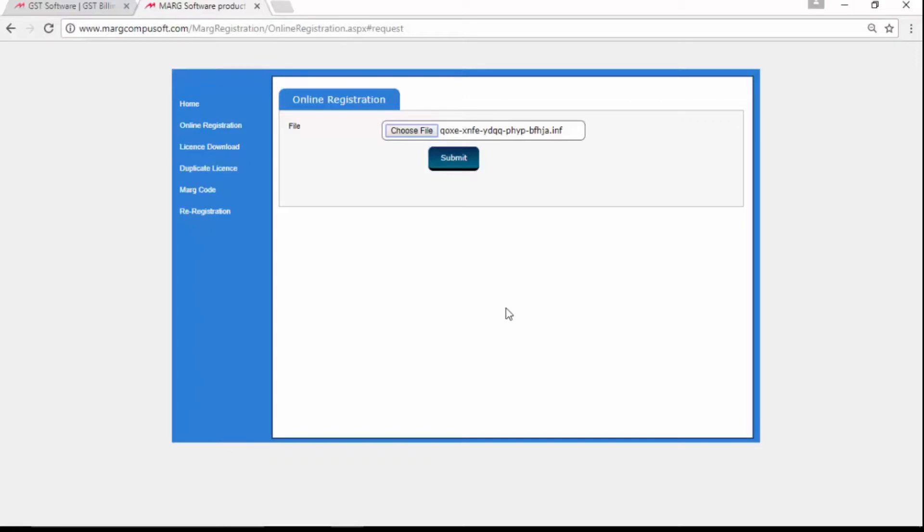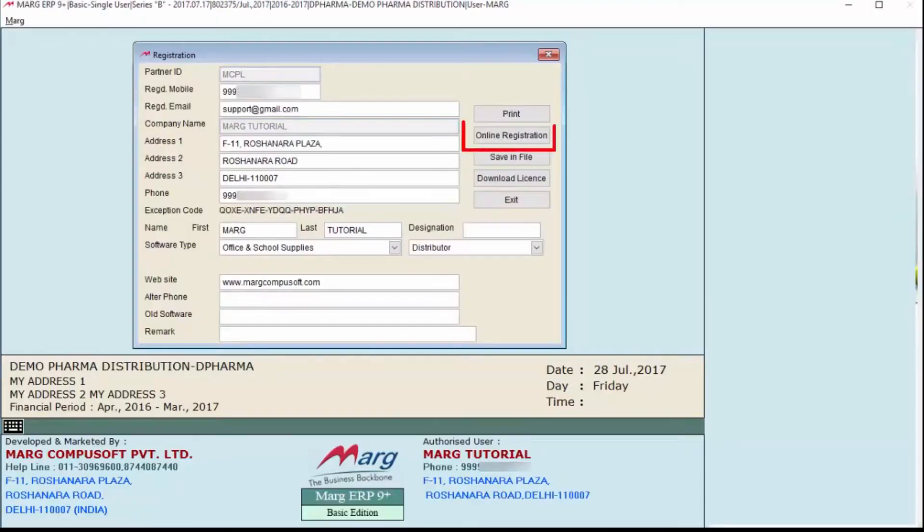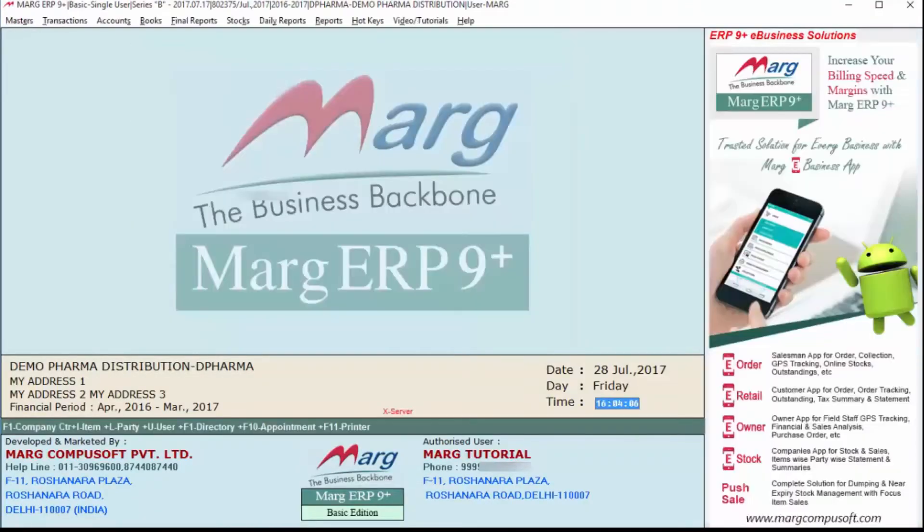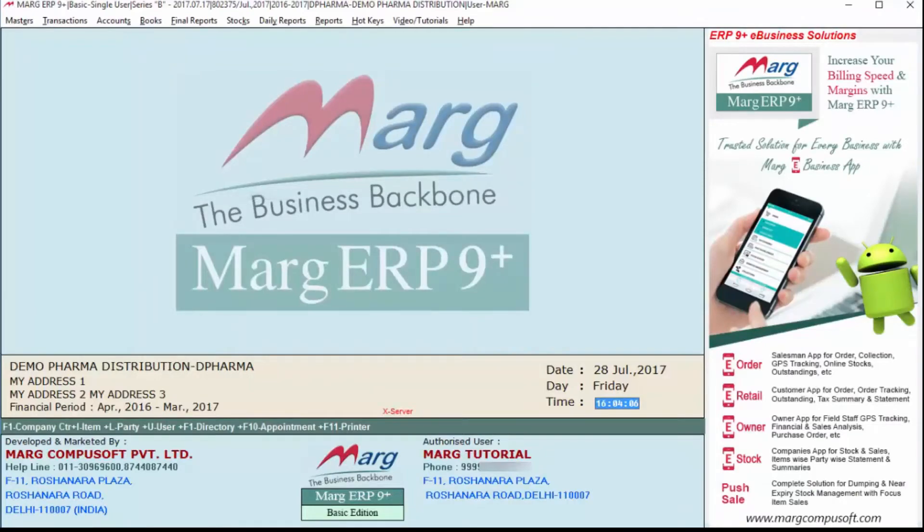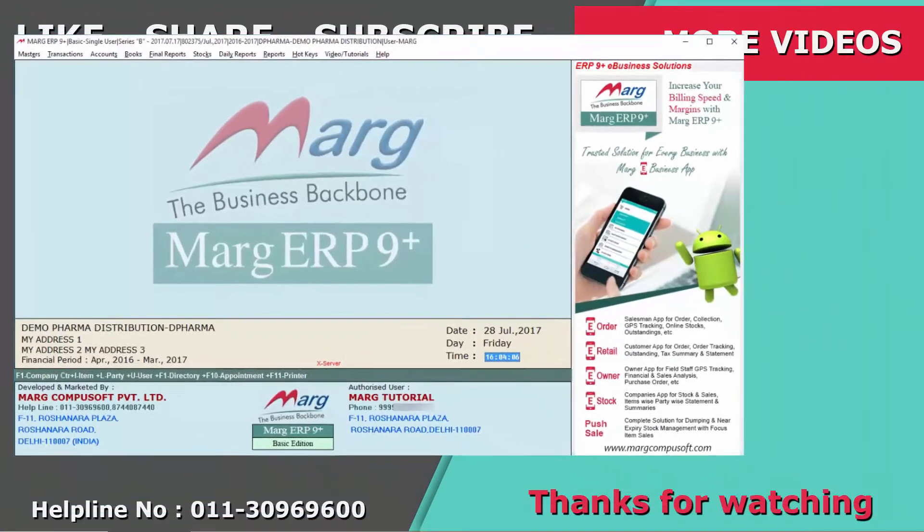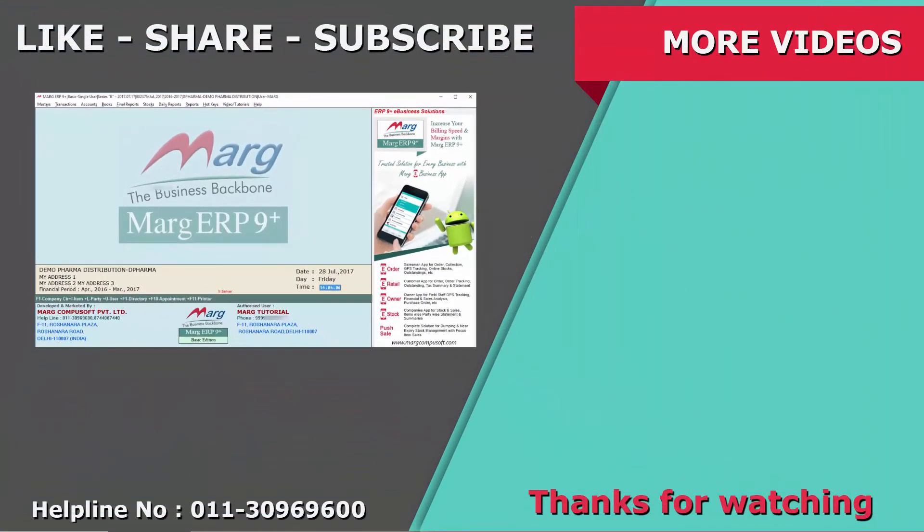So in this manner, you have seen the offline registration process for an existing user in this video. Thank you.